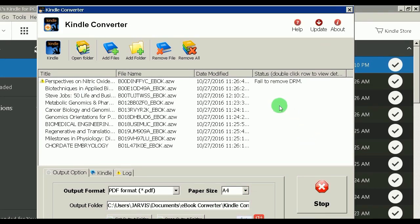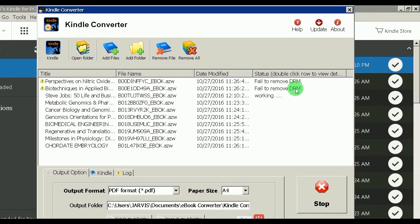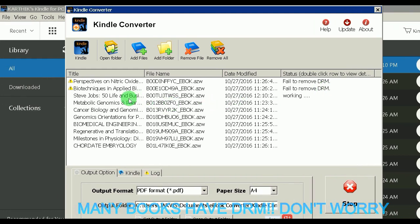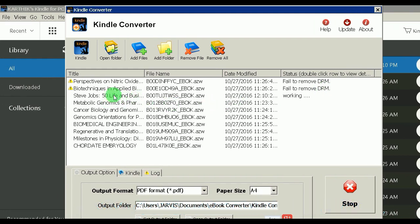Click 'Convert' and it starts converting. But wait — for one book it says 'Fail to remove DRM.' That happens with a few books in Kindle Unlimited. However, the Steve Jobs book I just downloaded is getting converted successfully, so it's working on that one.